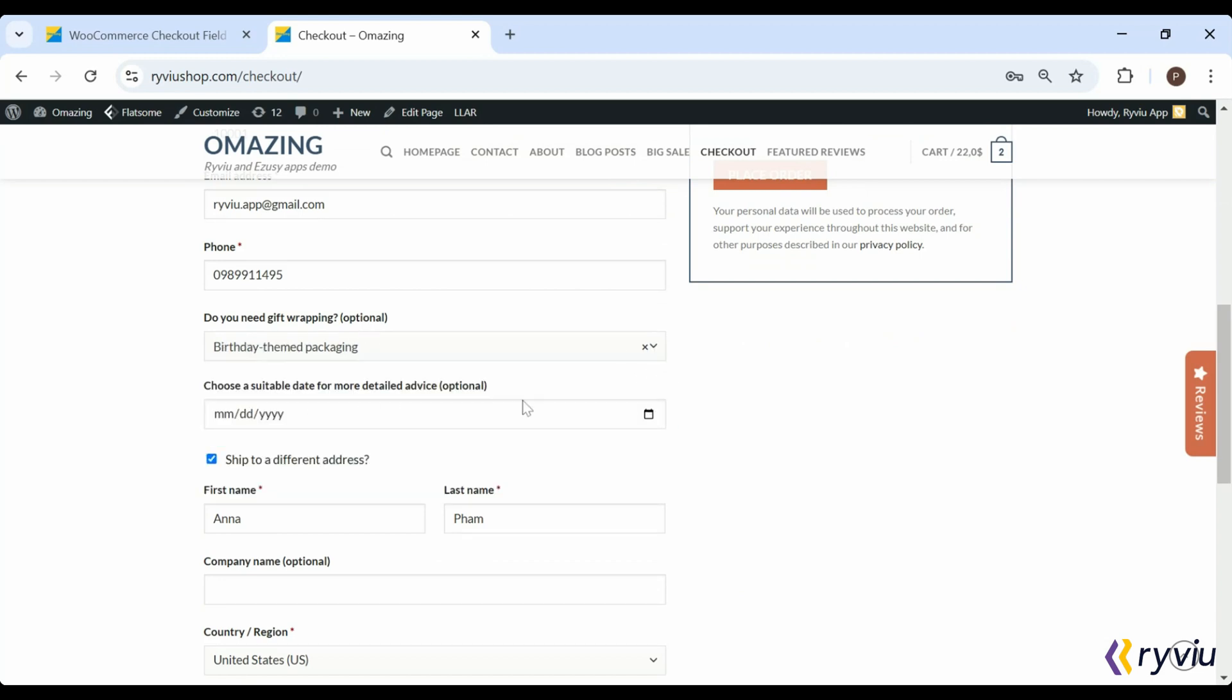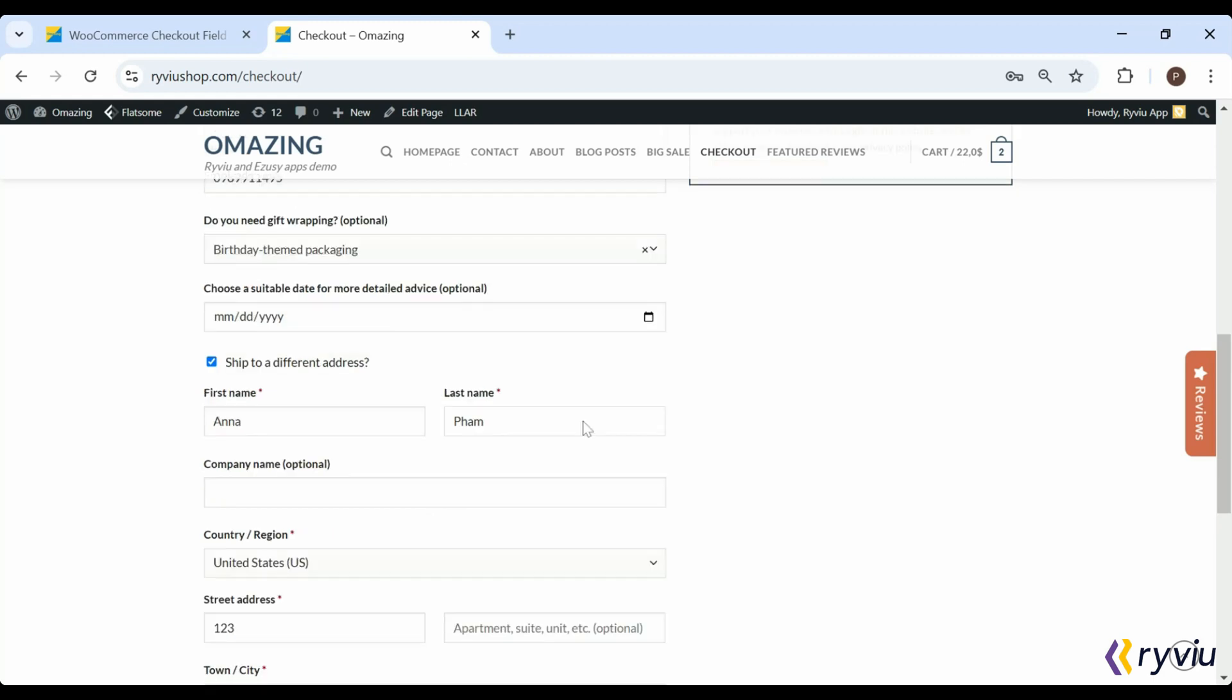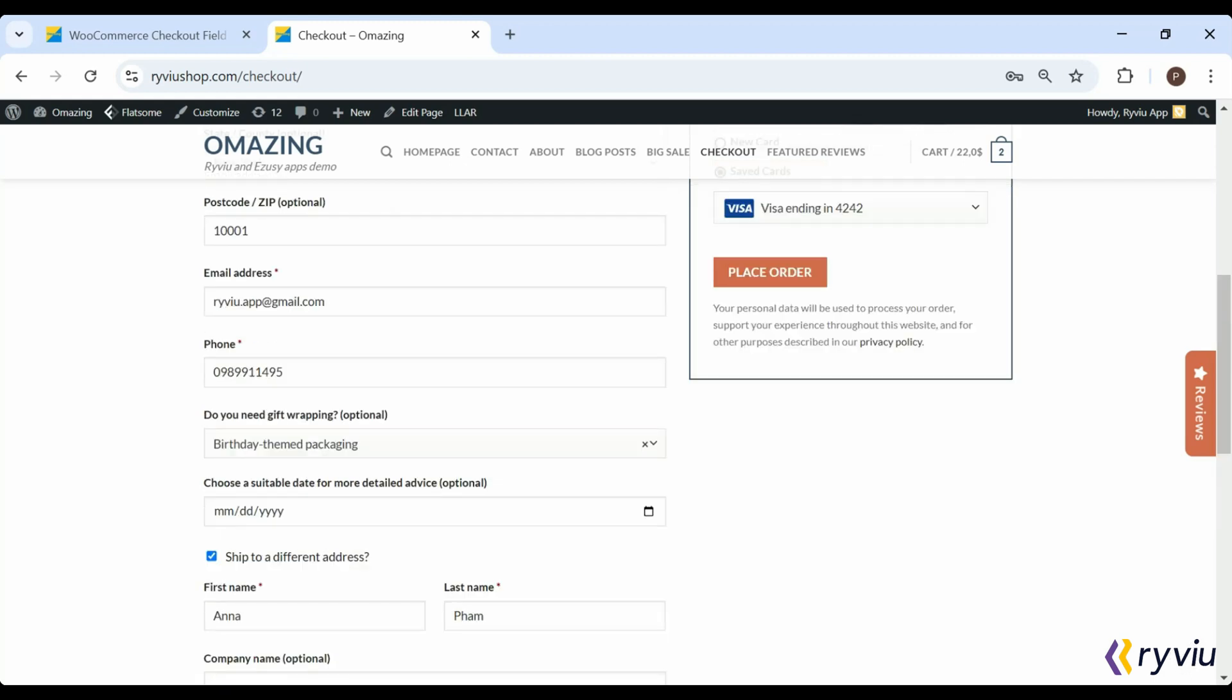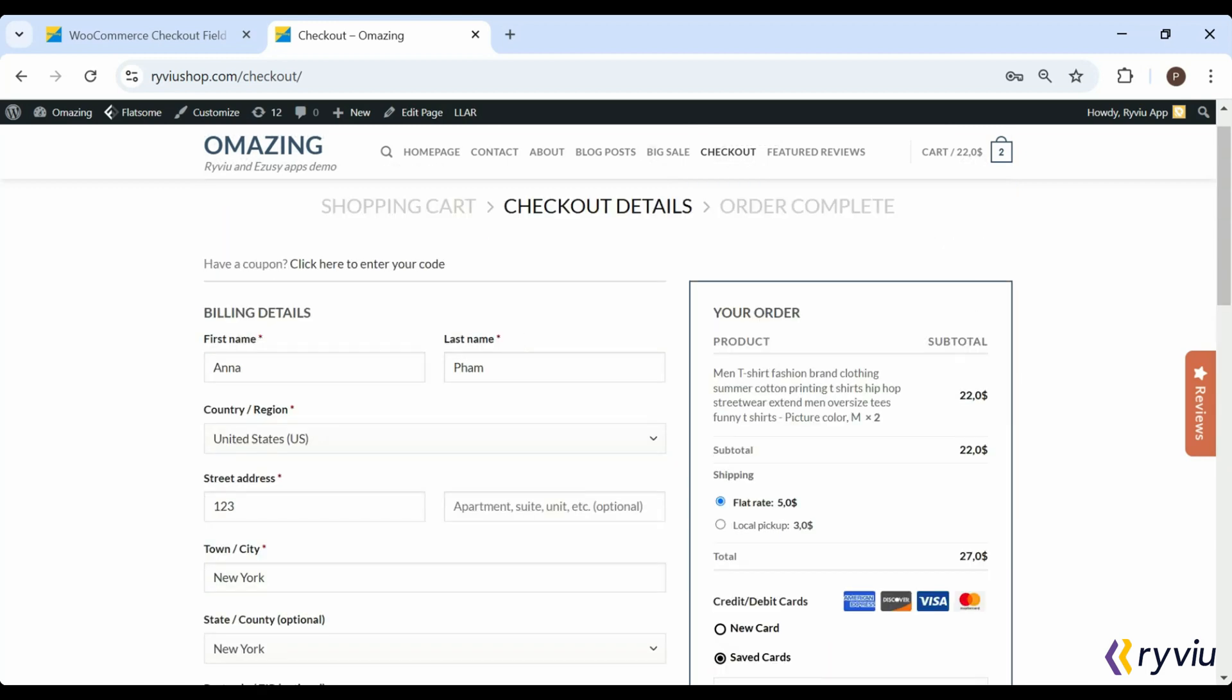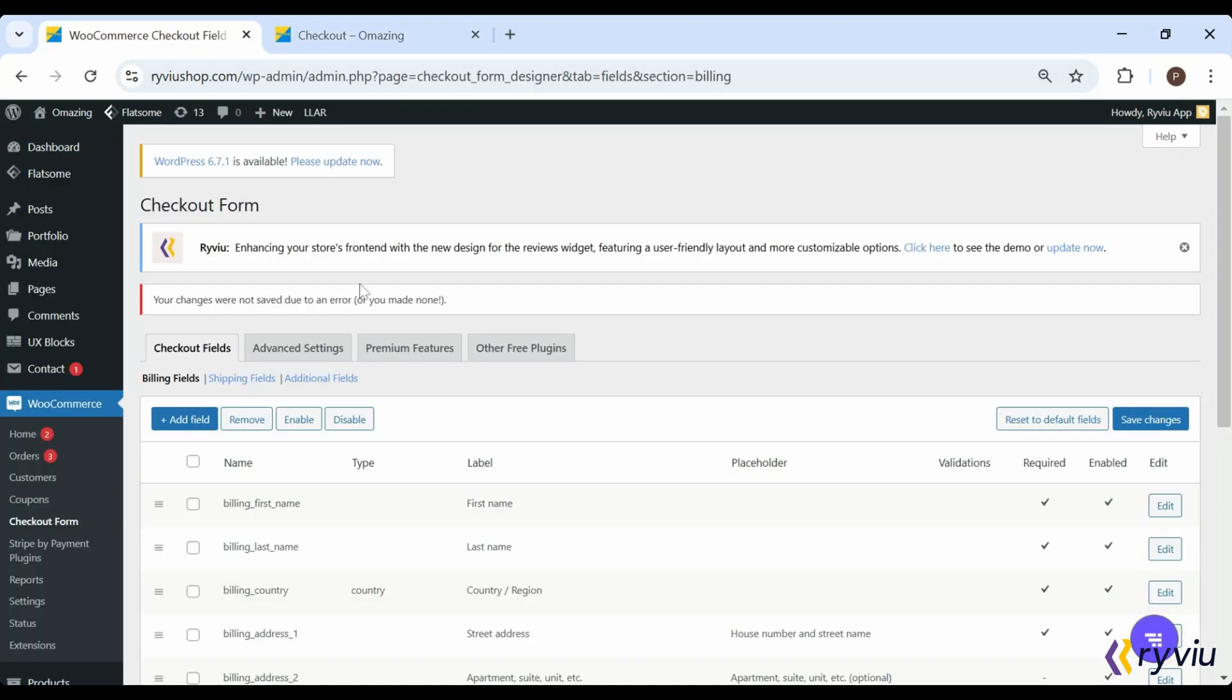Customizing WooCommerce checkout fields with plugins is a powerful way to improve your store's user experience. With just a few clicks, you can streamline the process and boost customer satisfaction.